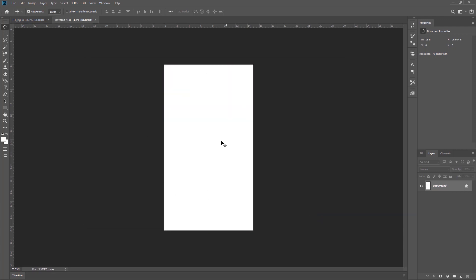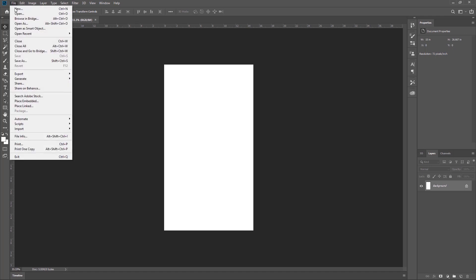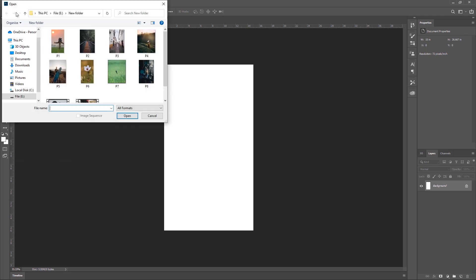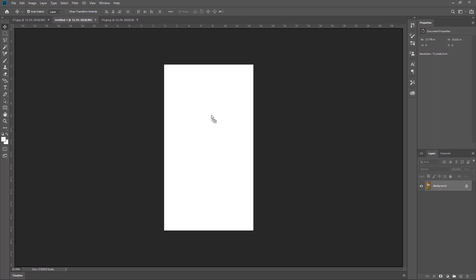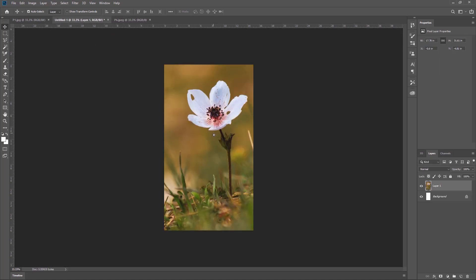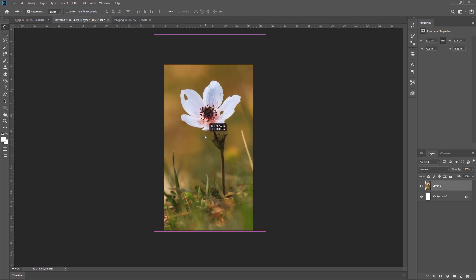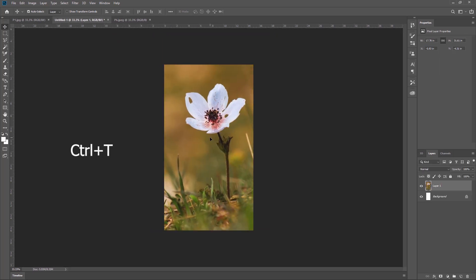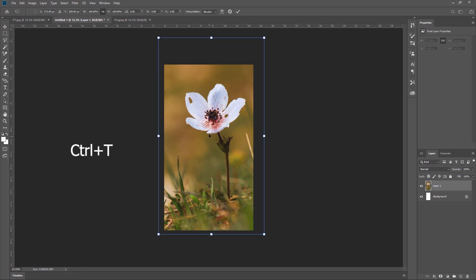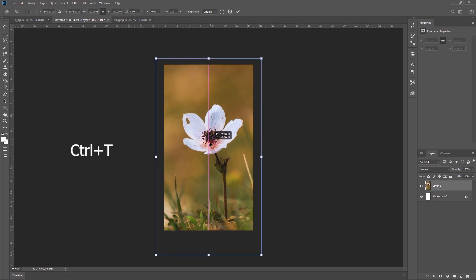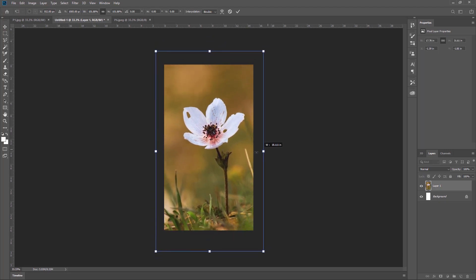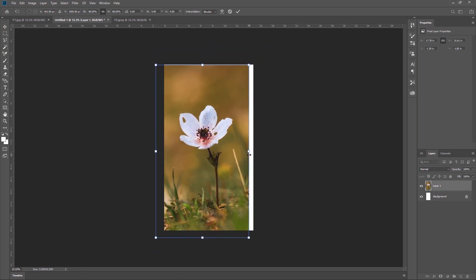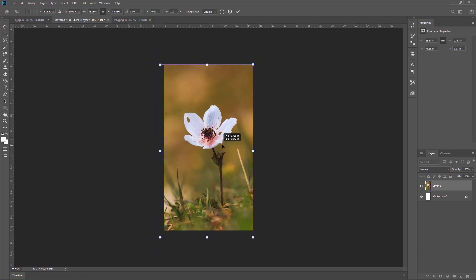Now we have to open a picture. Go to File, click Open, select the picture, and click Open. Make sure the Move tool is selected. Drag this picture to our new document, then hit Ctrl+T on the keyboard to get Free Transform. Now you have complete freedom to size your picture.